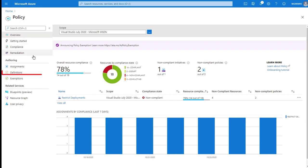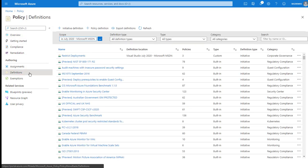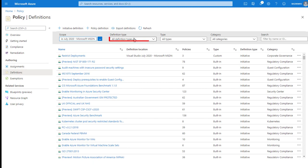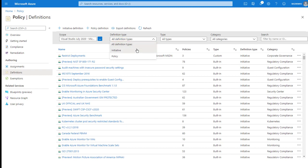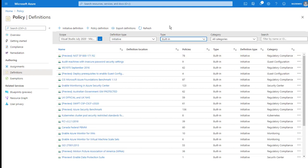Here we have the Azure portal policy view. Under authoring, I'll select definitions. This will list all the policies and initiatives my Azure environment is aware of, both assigned and unassigned. To help focus the demo, I'm going to drop down the definition type and choose initiative, then change the type to built-in.